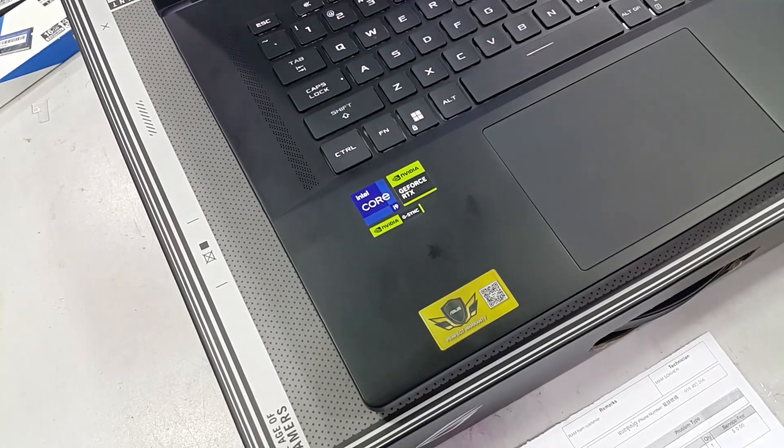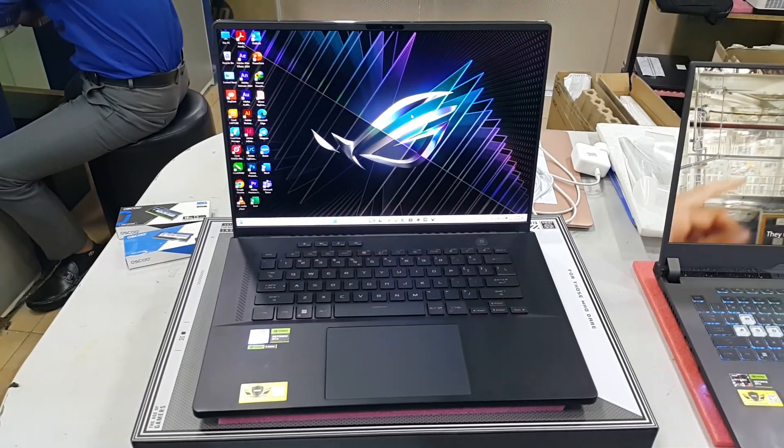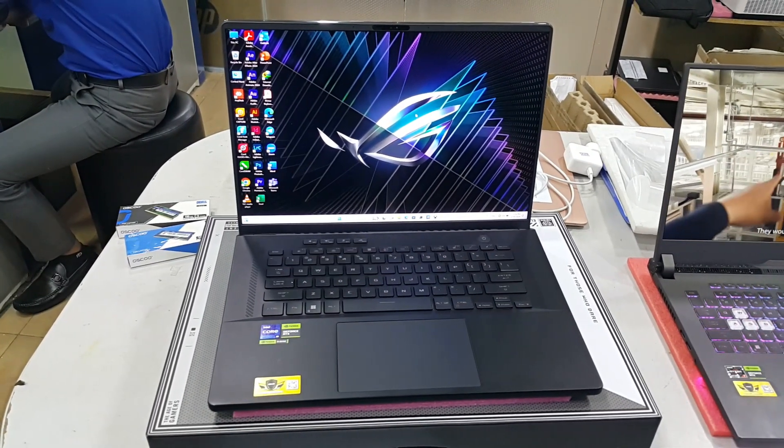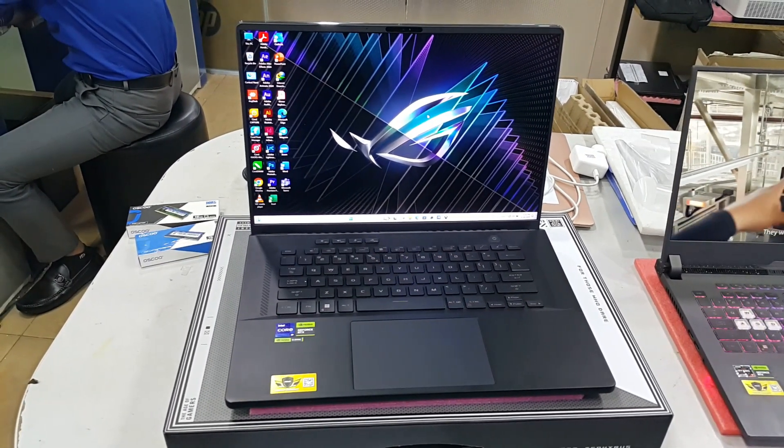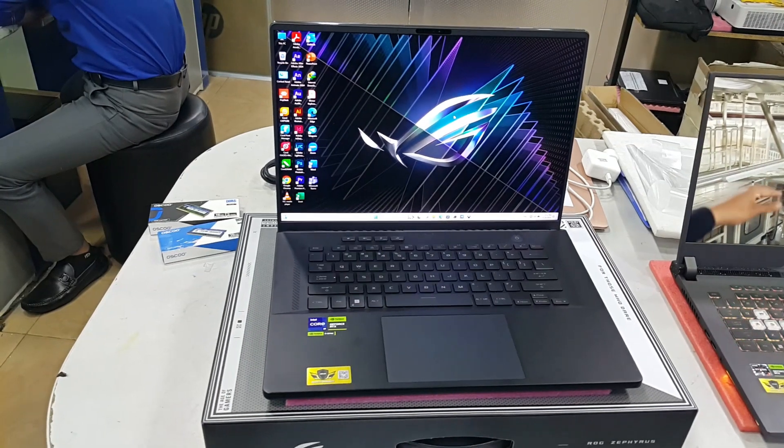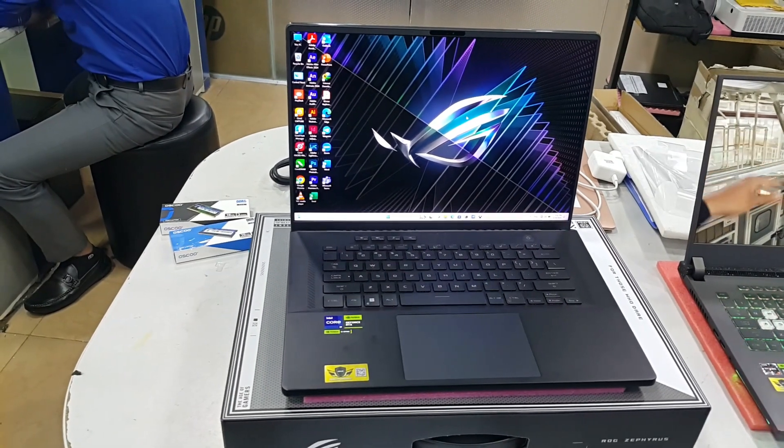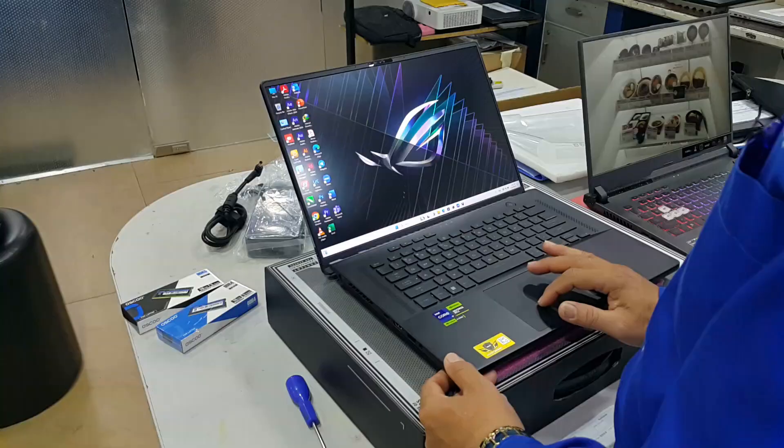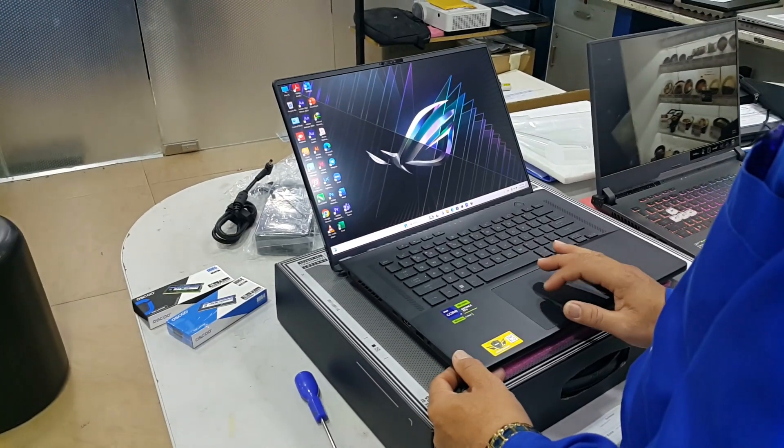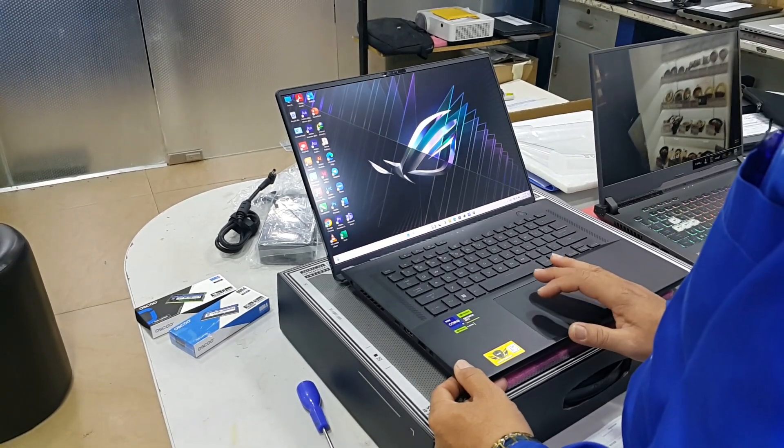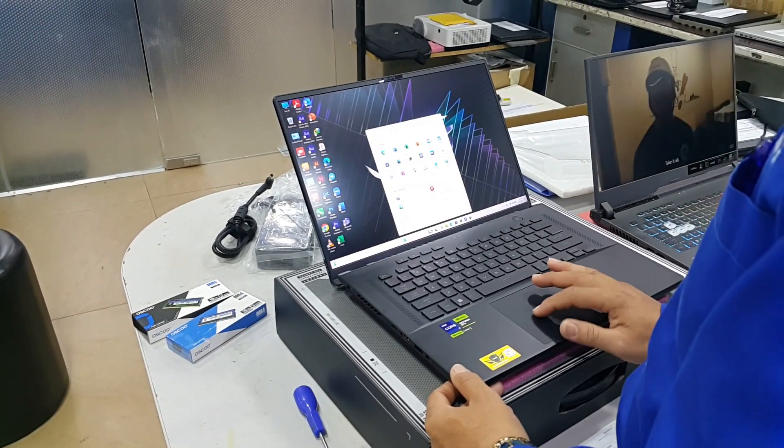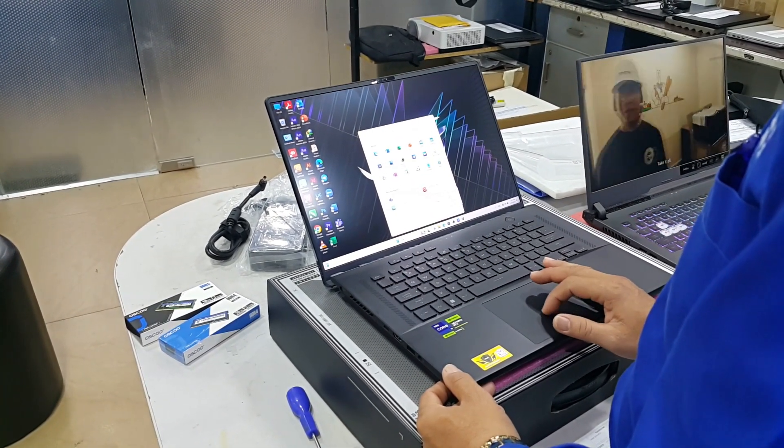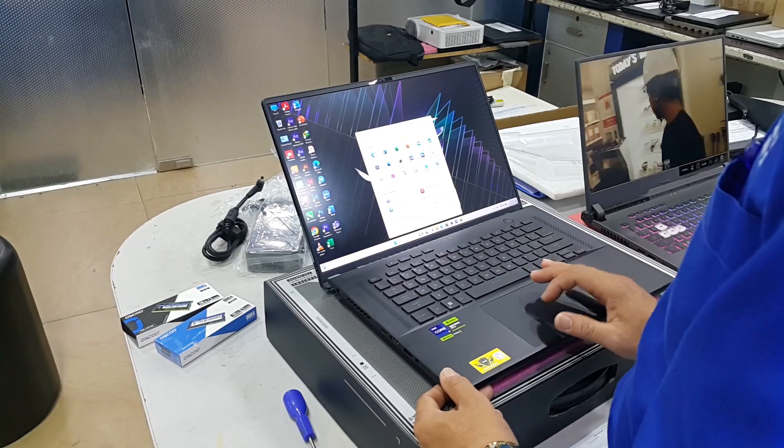The Asus ROG Zephyrus M16 GU604 comes with various ports, including USB 3.2 Type-C, Type-A, HDMI, and headphone/microphone jacks, ensuring compatibility with a wide range of devices and peripherals.